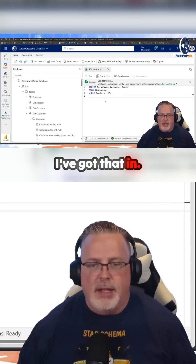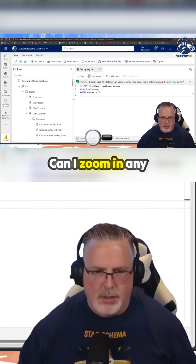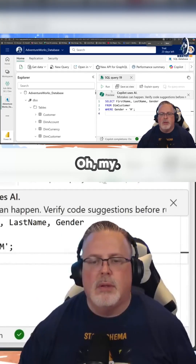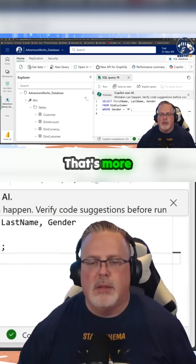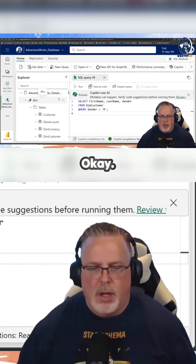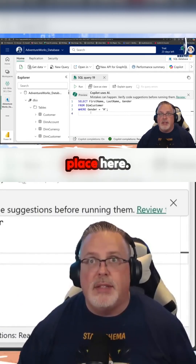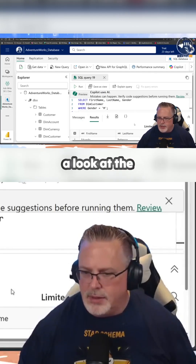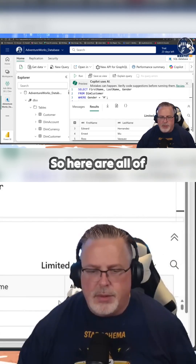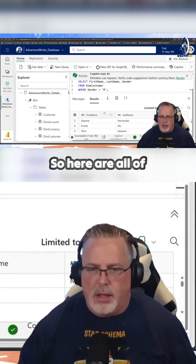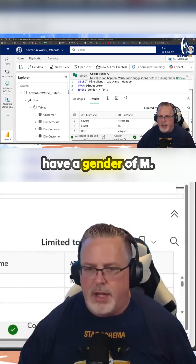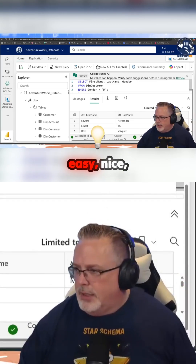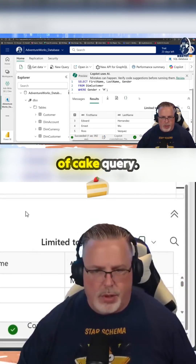I've got that in. Can I zoom in any more for you? Oh my, that's more zoomed. Okay, so I've got this in place. I'm going to run this and let's take a look at the results. Here are all of the customers that have a gender of M. Very simple, very easy, nice, lightweight, piece of cake query.